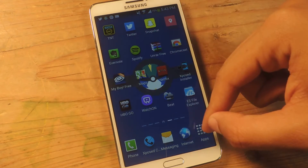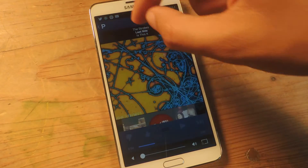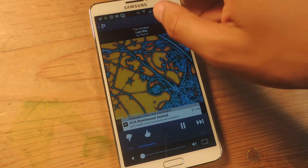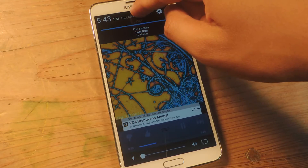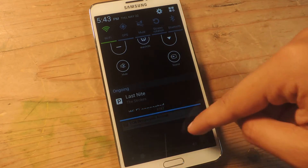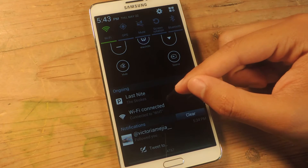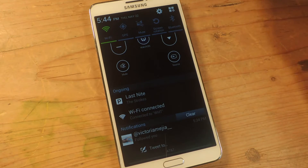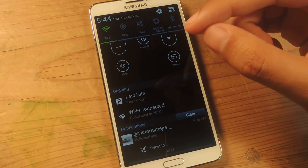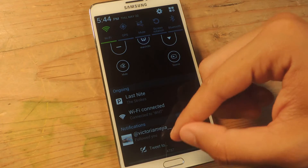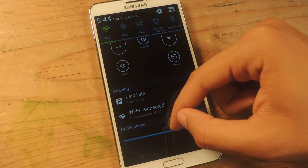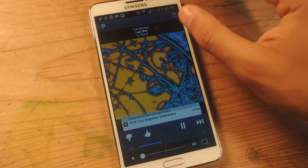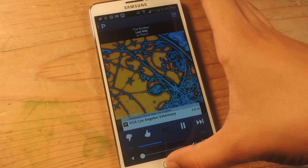So if I head over to Pandora right now, I'm going to show you guys what the notification looks like. I'm going to press play and now it's playing, and if I scroll the status bar down to show the notification drawer, you'll see that this shows up. It's a very bare Pandora notification showing only the artist and the song name. I'm going to show you guys an Xposed module that allows you to add music controls to the notification as well as album art.